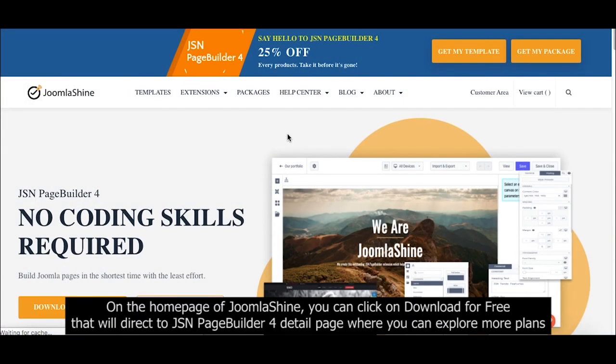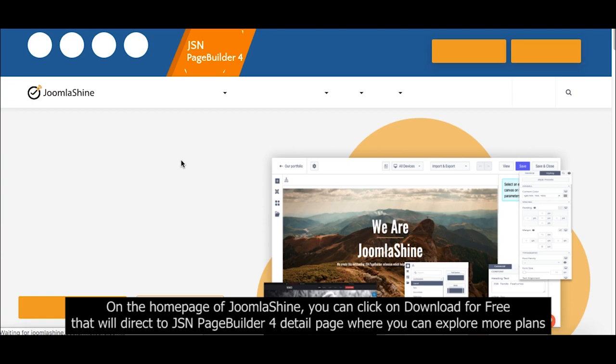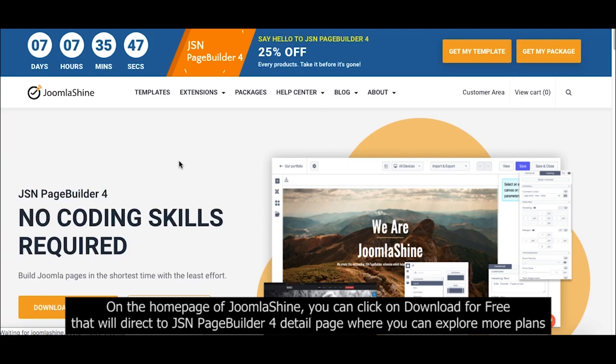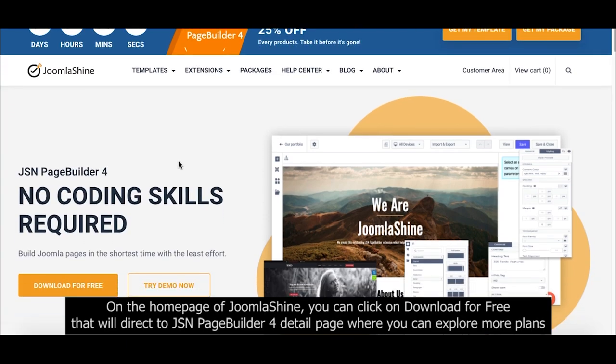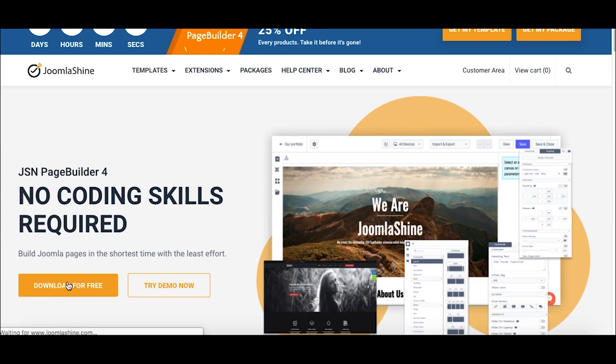On the homepage of JoomlaShine, you can click on Download for Free that will direct to JSN PageBuilder 4 detail page where you can explore more plans.